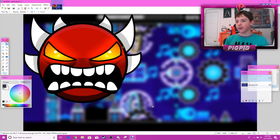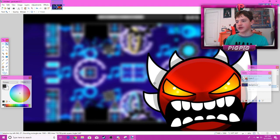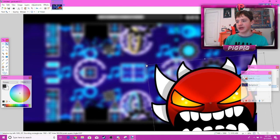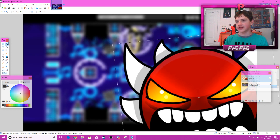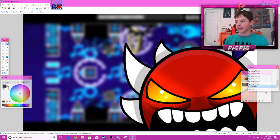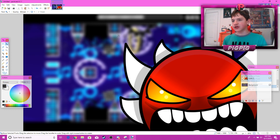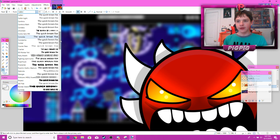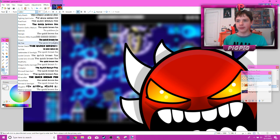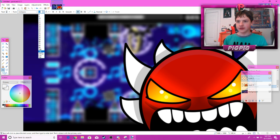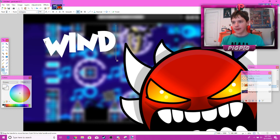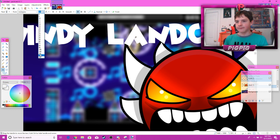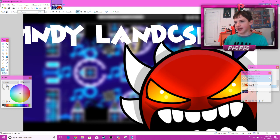You might get some comments about using that face, so use it at your own risk, but I personally think it makes thumbnails look really cool. Now get out your text tool and write the name of the level. You can pick any font — I'm going to pick one that looks cool, make it pretty big, and type 'Windy Landscape'. If it doesn't fit the screen, just make it a bit smaller.